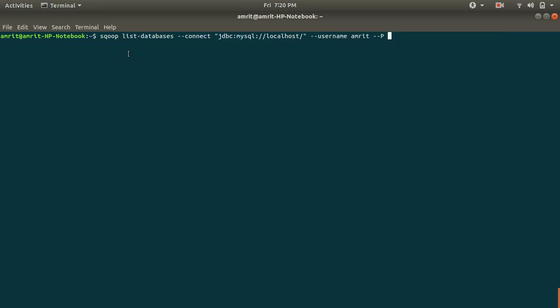It simply suggests that Sqoop is a keyword, space, list-databases, space, --connect, give the string jdbc:mysql://localhost. Do not give any database name, and then username and password.